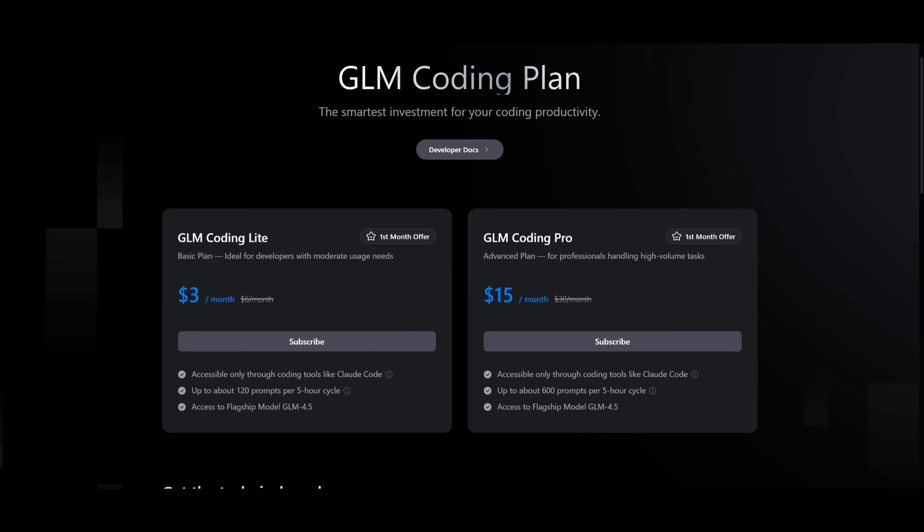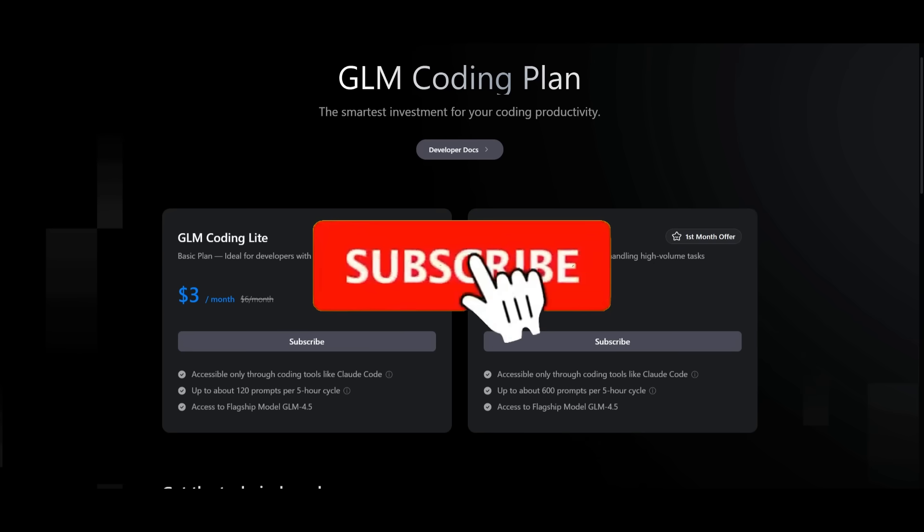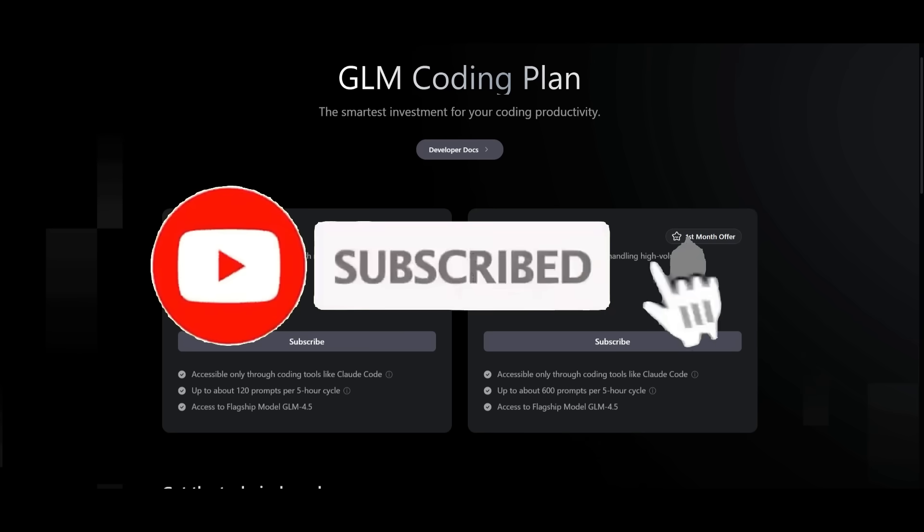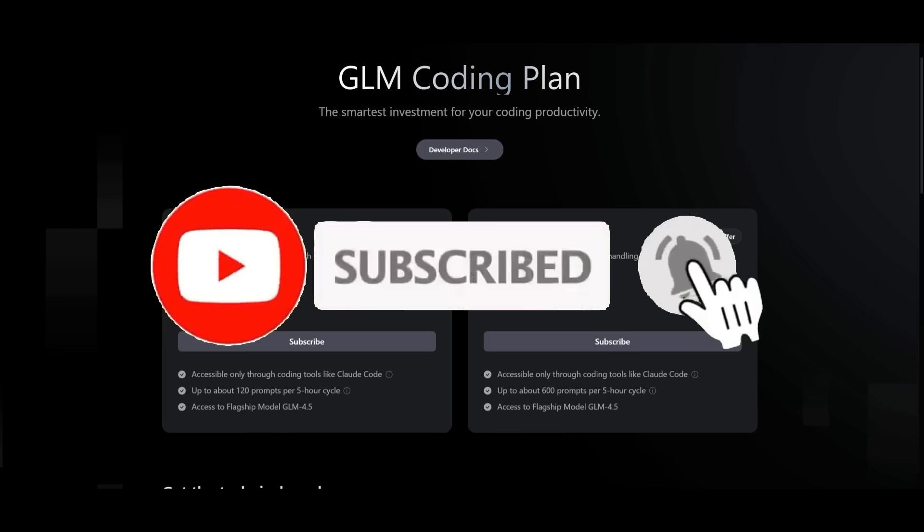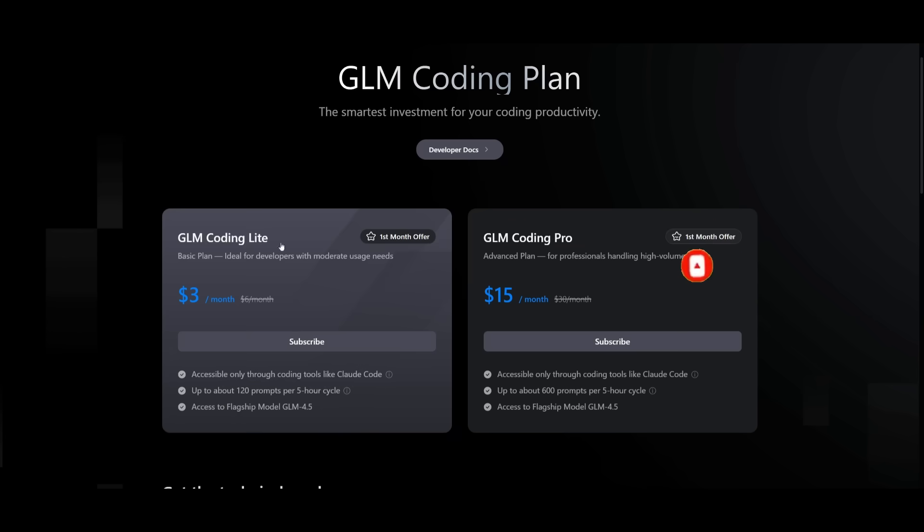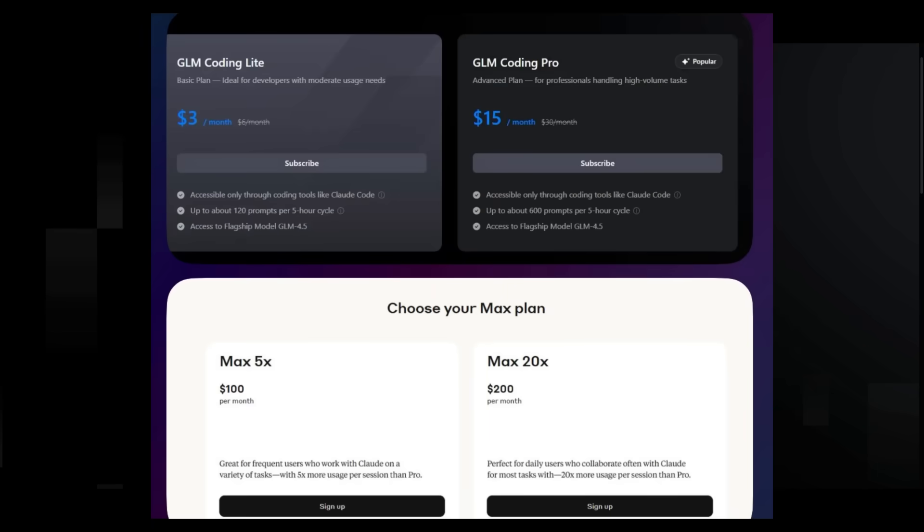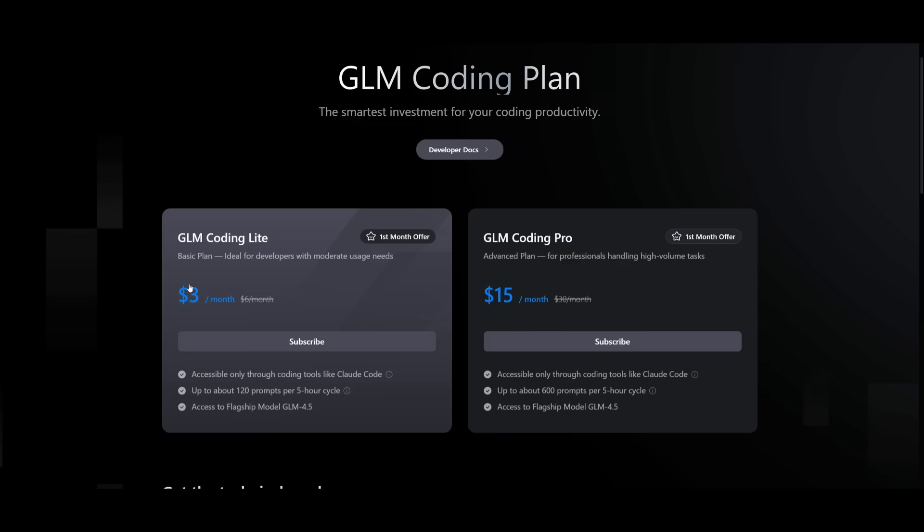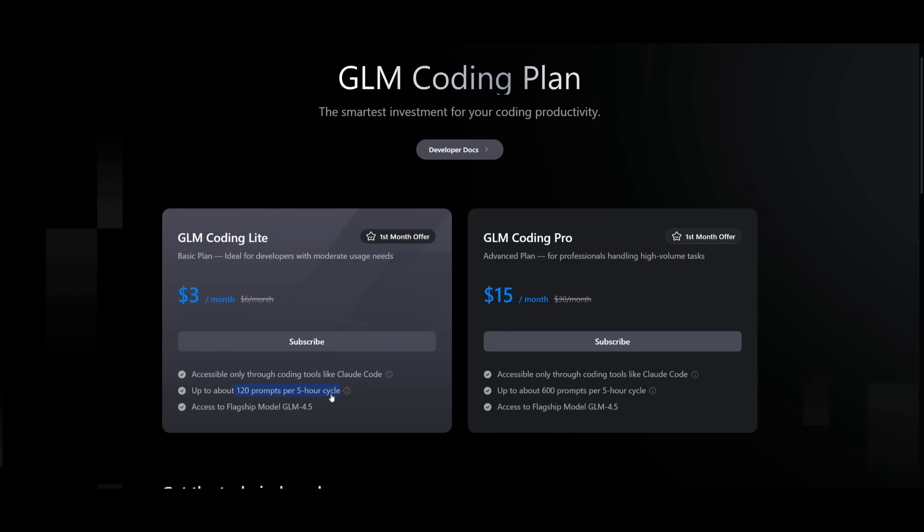There's actually two ways that you can access it through Cloud Code. Recently many developers were actually switching over to GLM and this was based off of this new plan that they had released which is $3 a month. It's currently discounted but it's something that is a great alternative up against the Cloud Sonnet 4 subscription within Cloud Code because it is fixing issues like rate limits, reduced context for just the cheap price of $3 a month where it offers up to 120 prompts every 5 hours and you get direct access to the GLM 4.5.